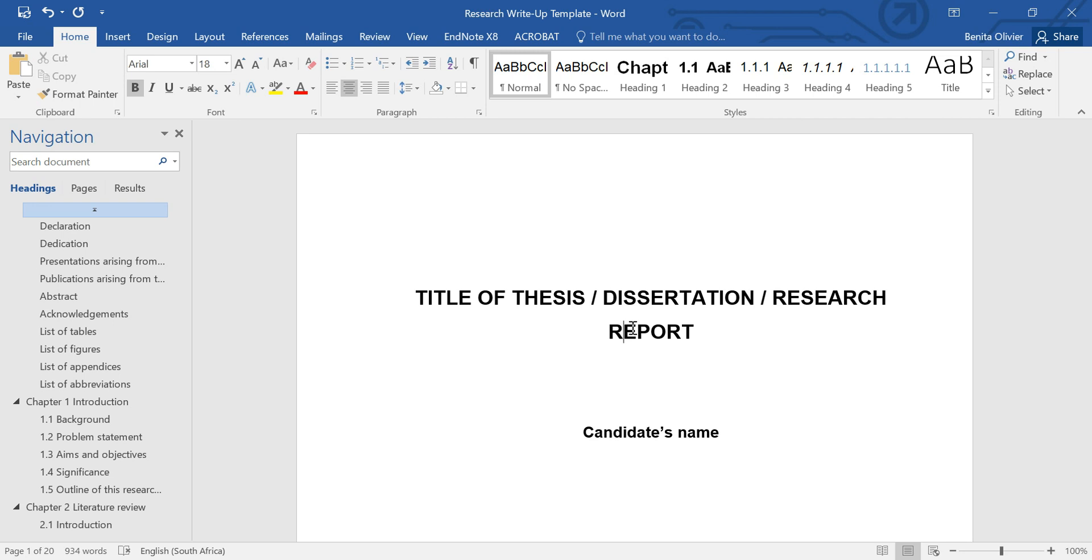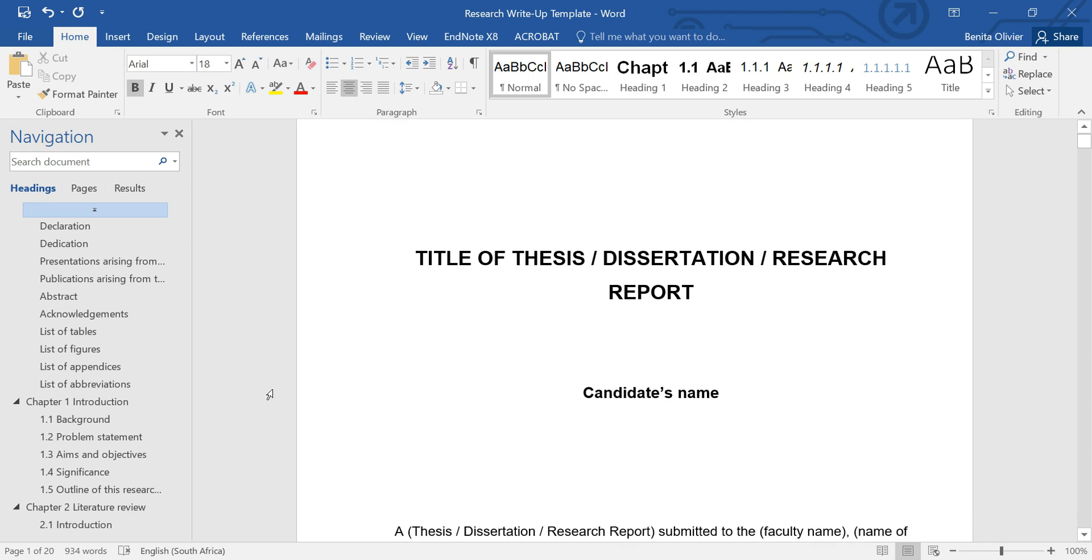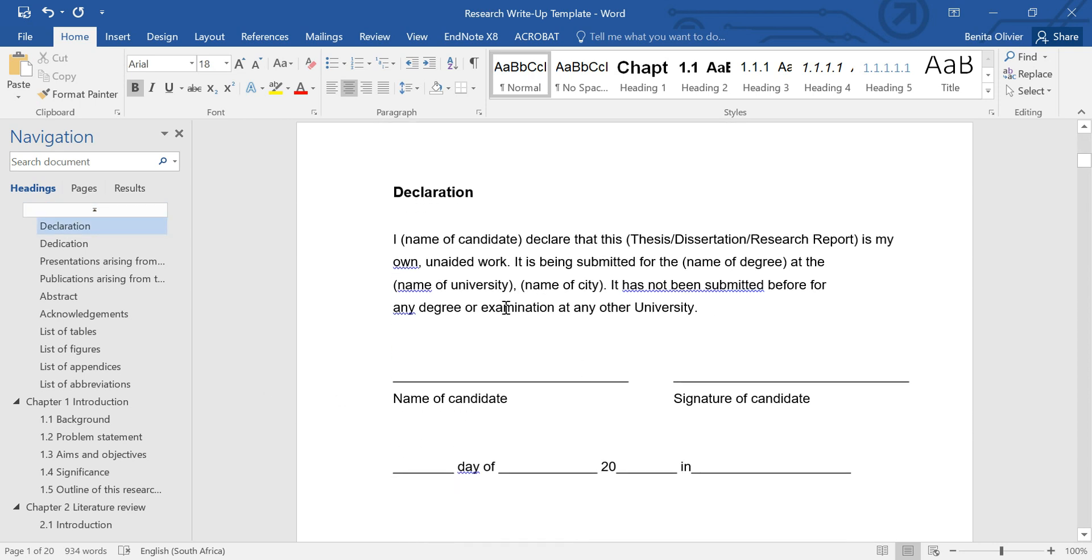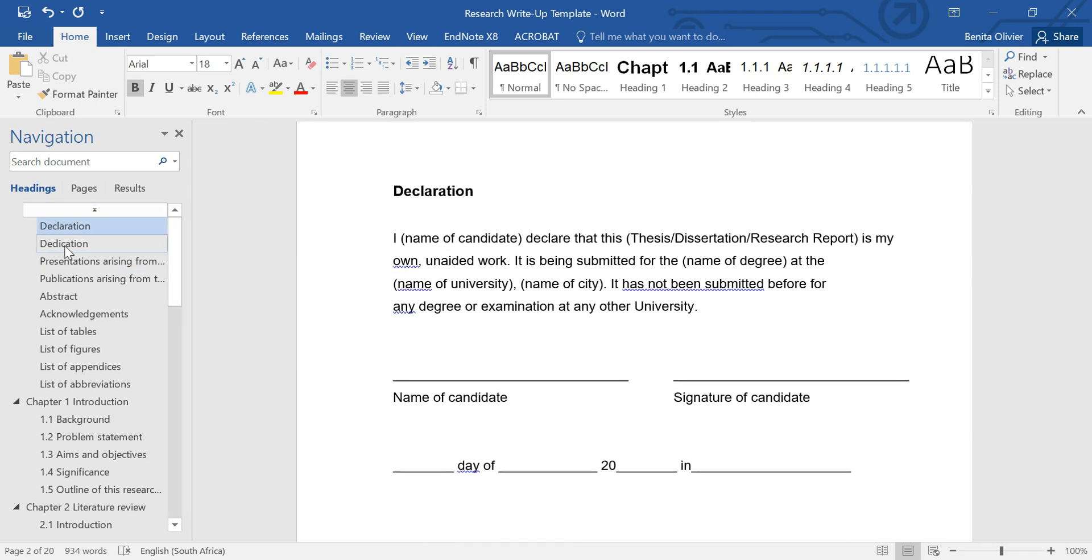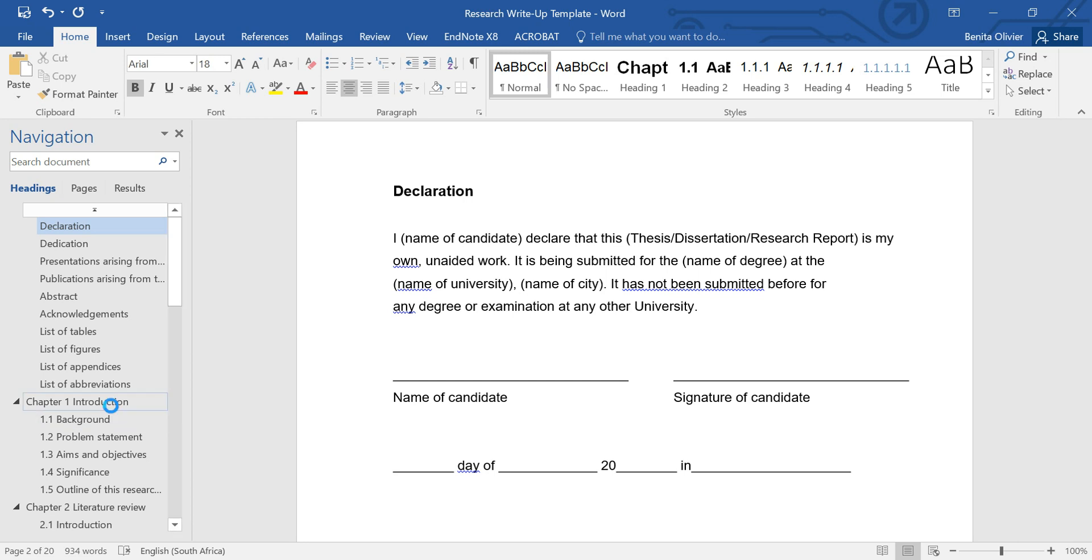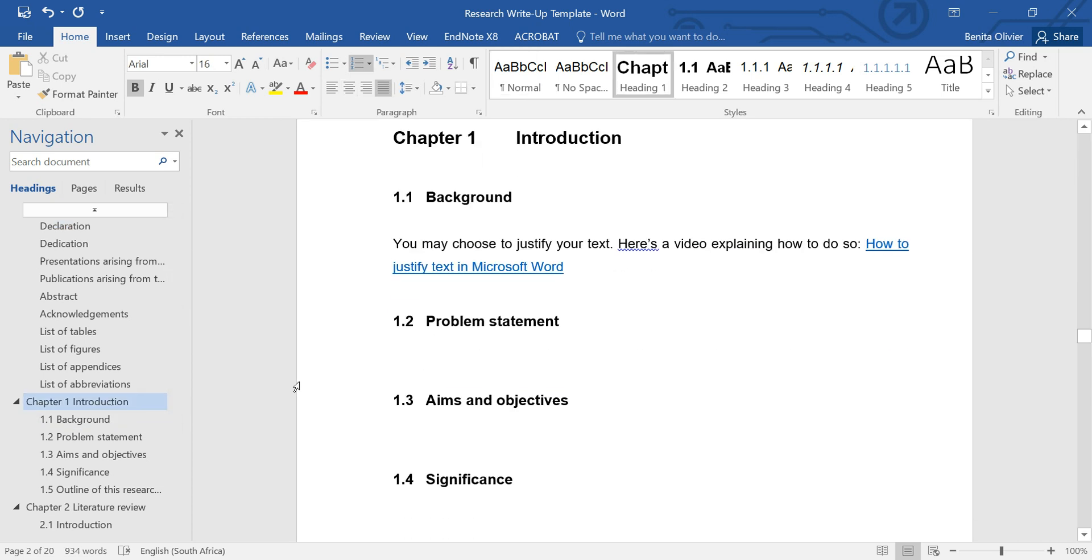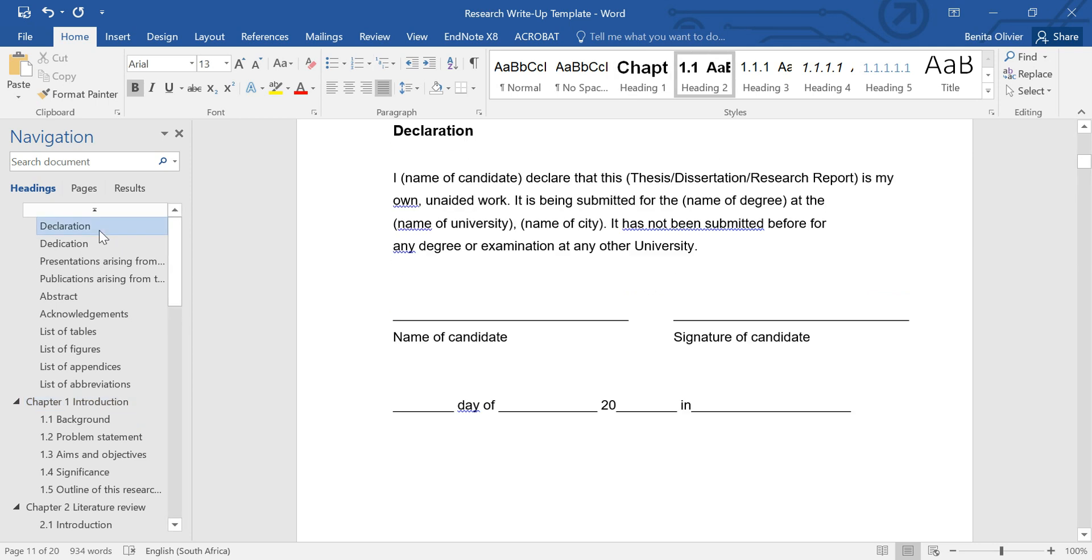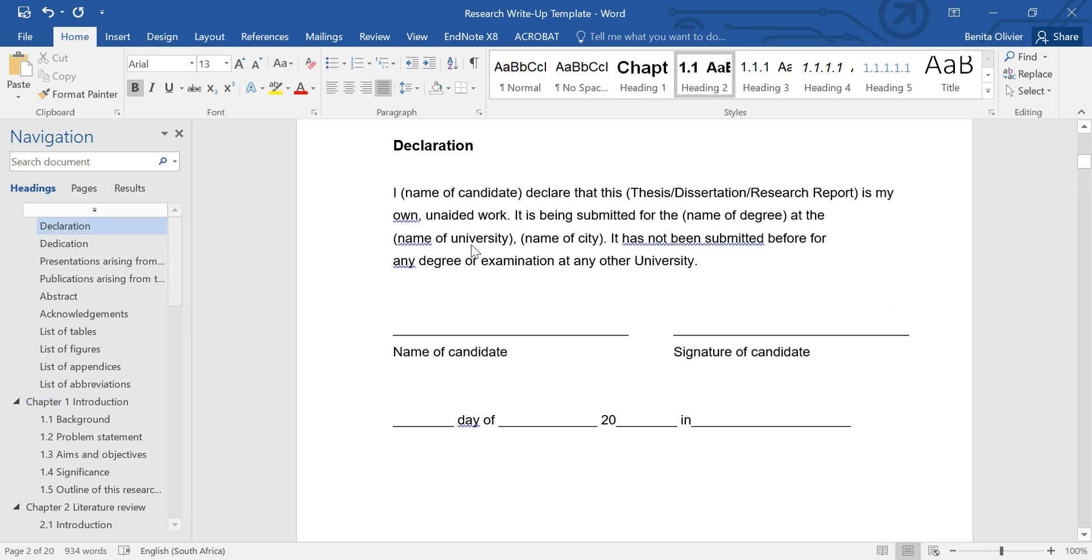Open in front of me is a Word document. This is the title page, and I don't want a page number on the title page. Then I have a section—the declaration, dedication, abstract, acknowledgements, and so on—where I would like to have Roman numerals. And then I have a section from chapter one onwards, where I would like to add Arabic numerals. Let's see how this is going to get done.